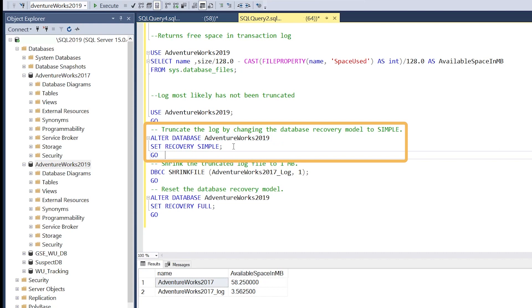If we change the recovery option to simple and run the DBCC SHRINKFILE command, it should reduce the file down to a size much smaller than the original.